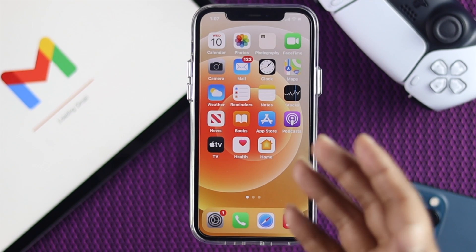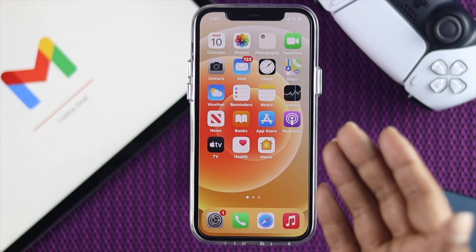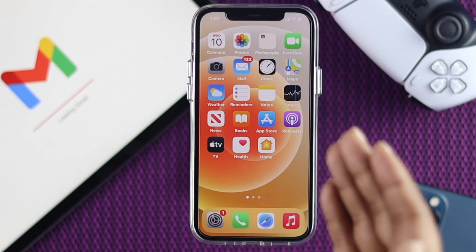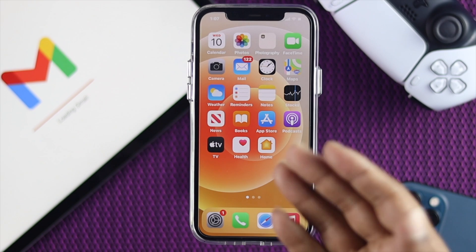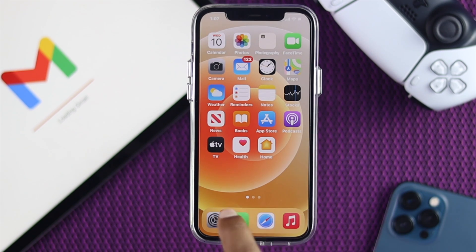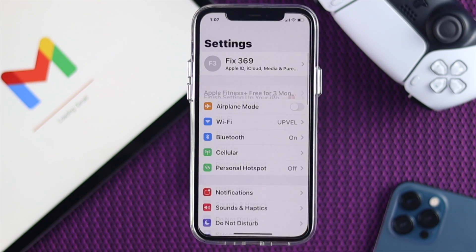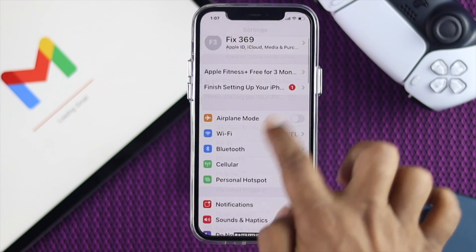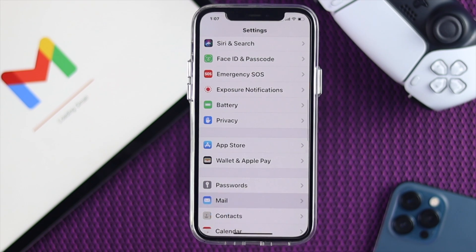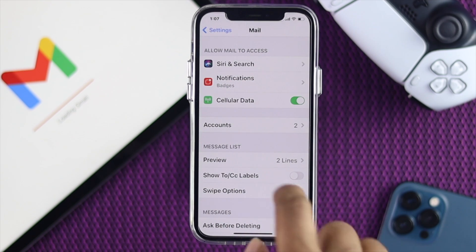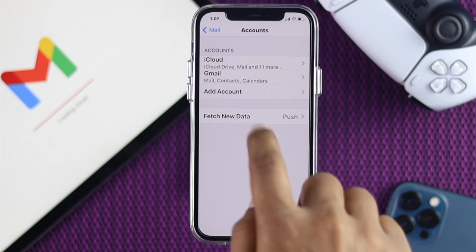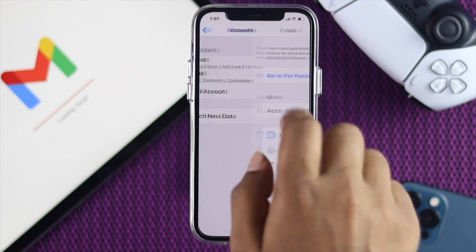Now let's see how you can delete an account from your device first. To do that, go ahead and tap Settings, scroll down and tap Mail, then tap Accounts, and now tap Gmail.